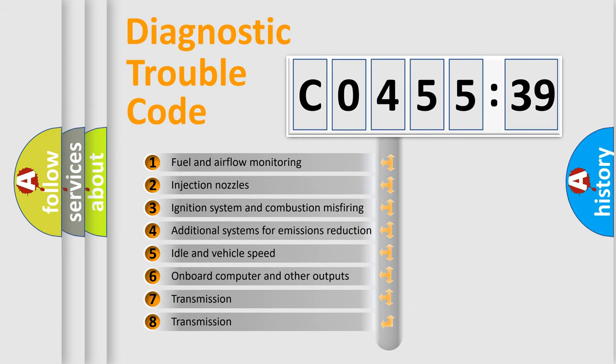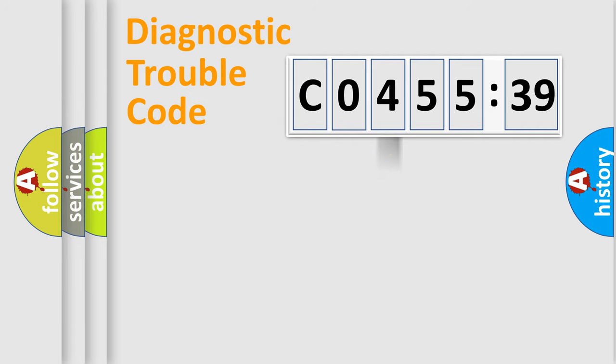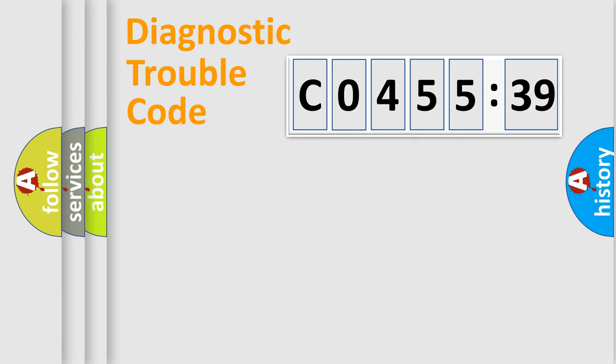The third character specifies a subset of errors. The distribution shown is valid only for the standardized DTC code. Only the last two characters define the specific fault of the group.